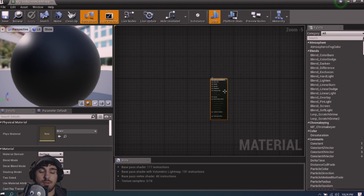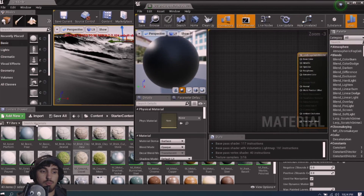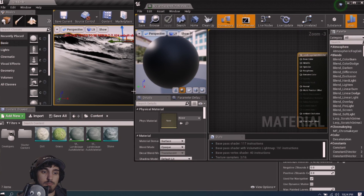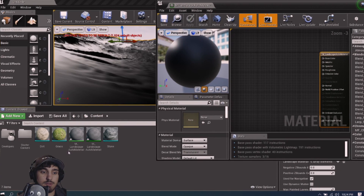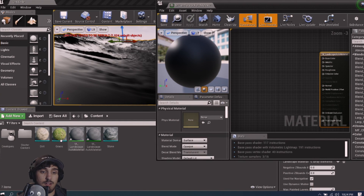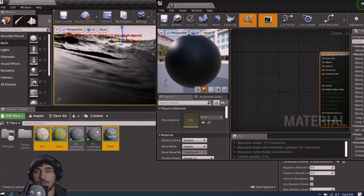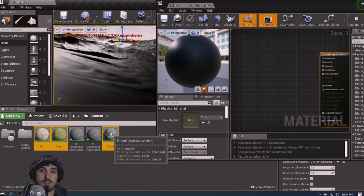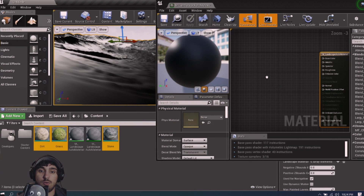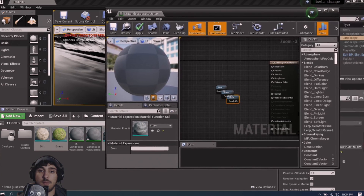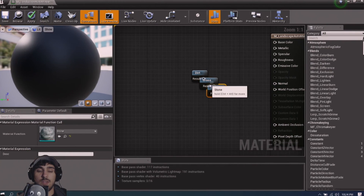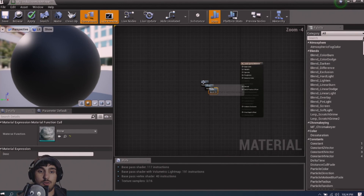Now we're back in our master material with a lonely output node. Go back to the content browser, select all three material functions by left-clicking and holding Ctrl to select the other two, then drag them into your master material window. Now we can start making our auto material.